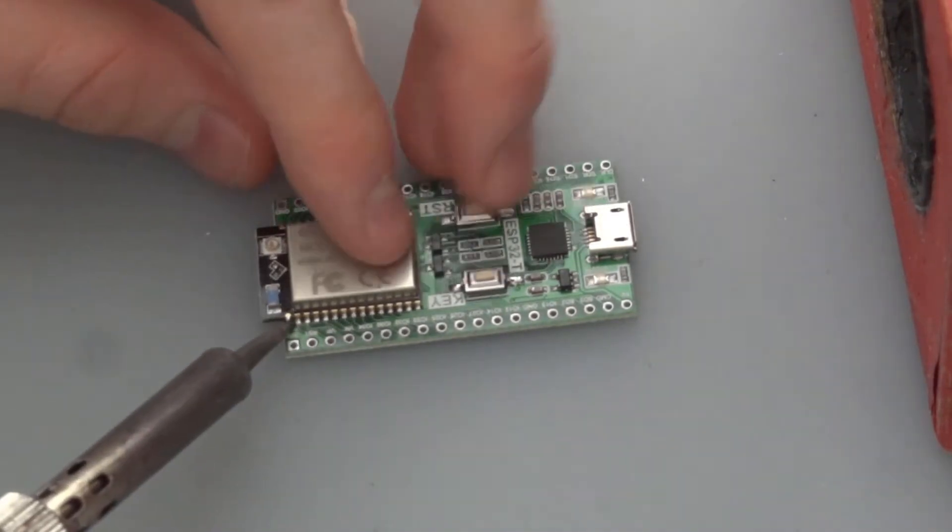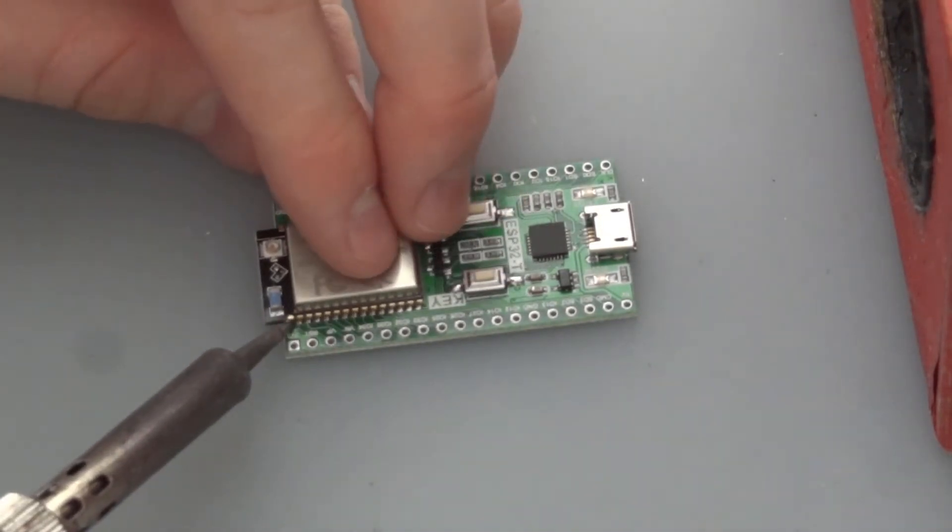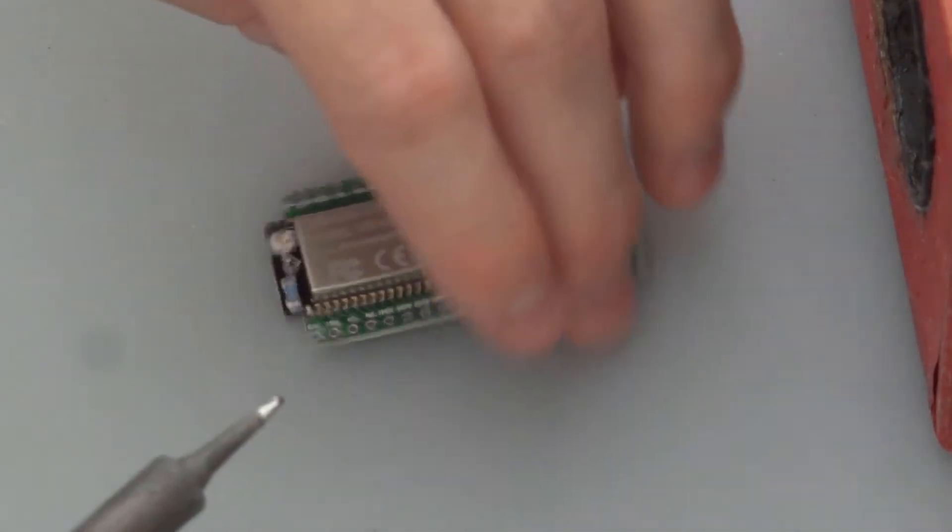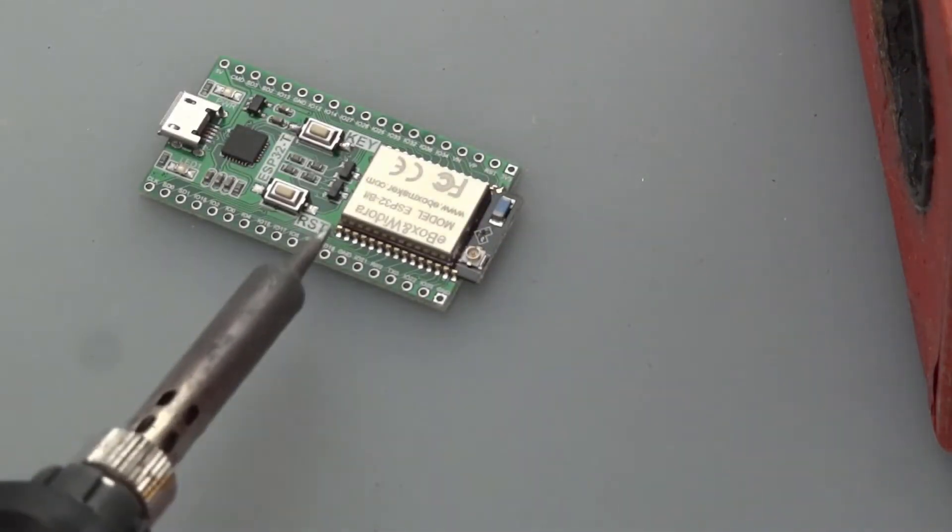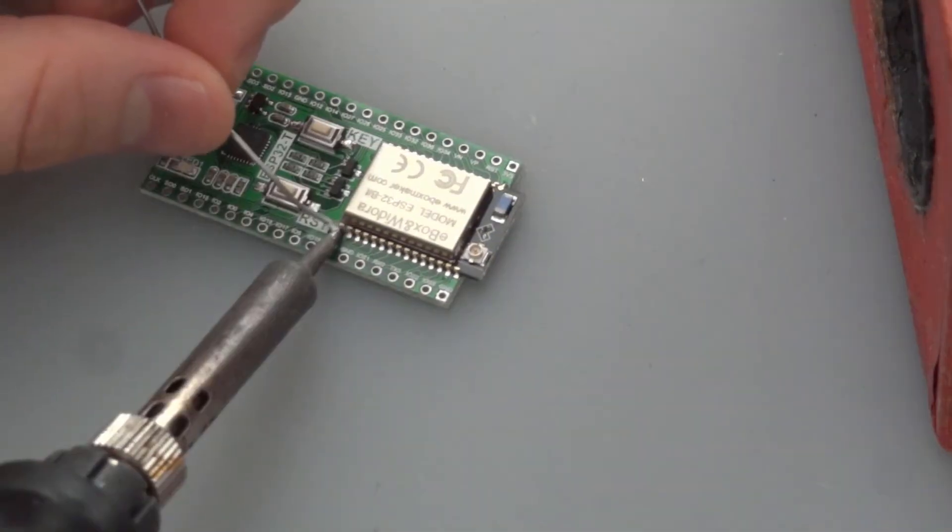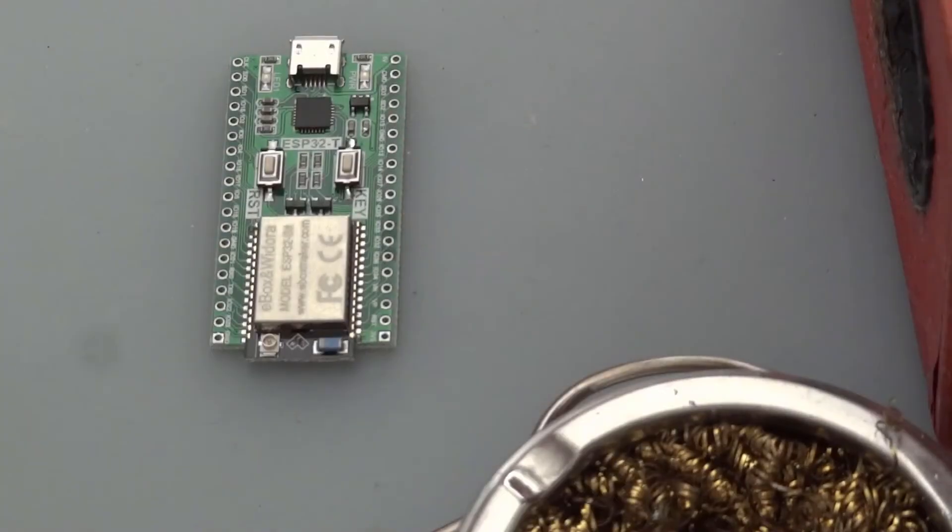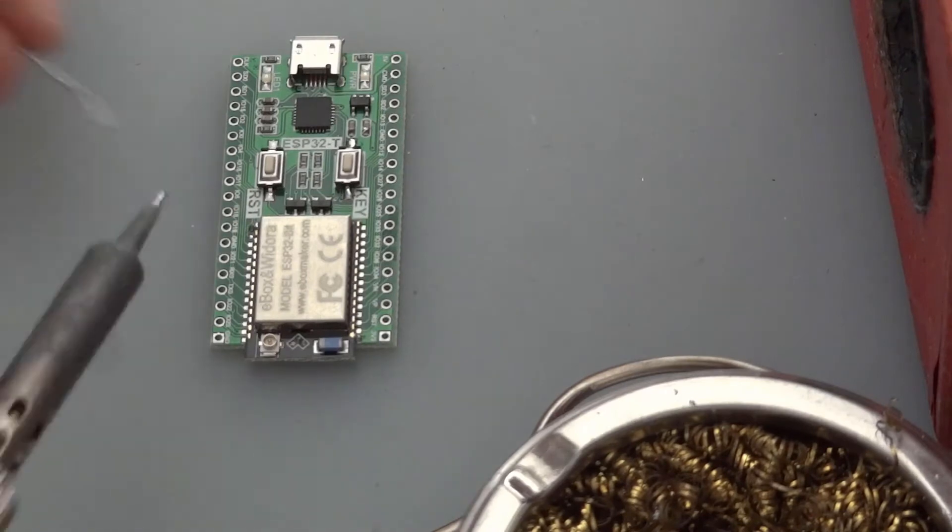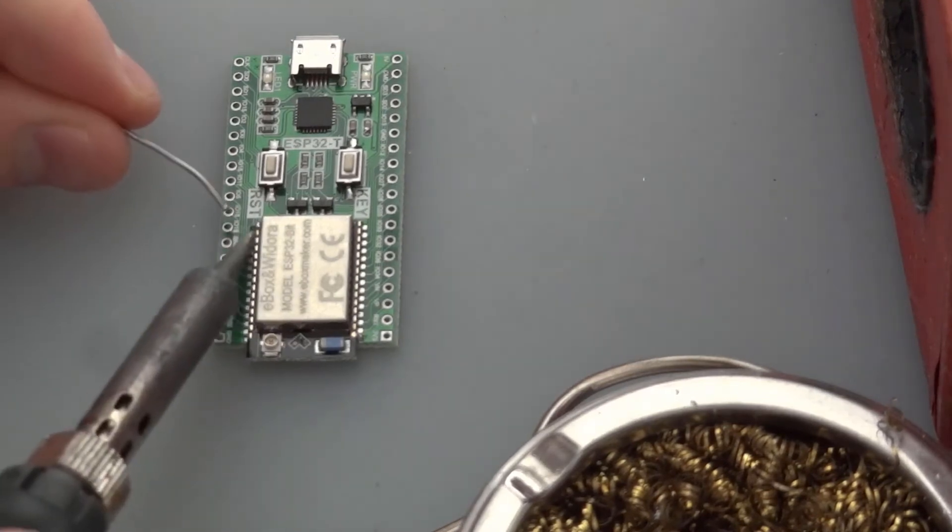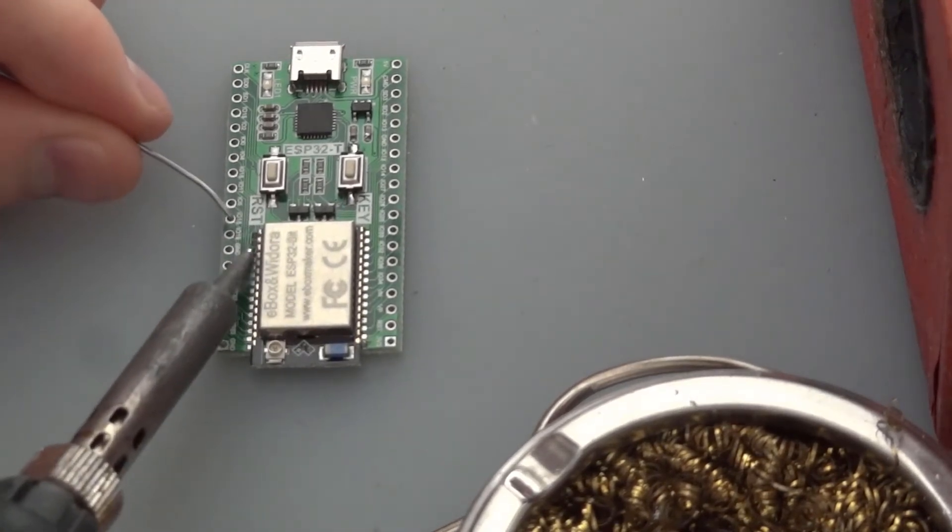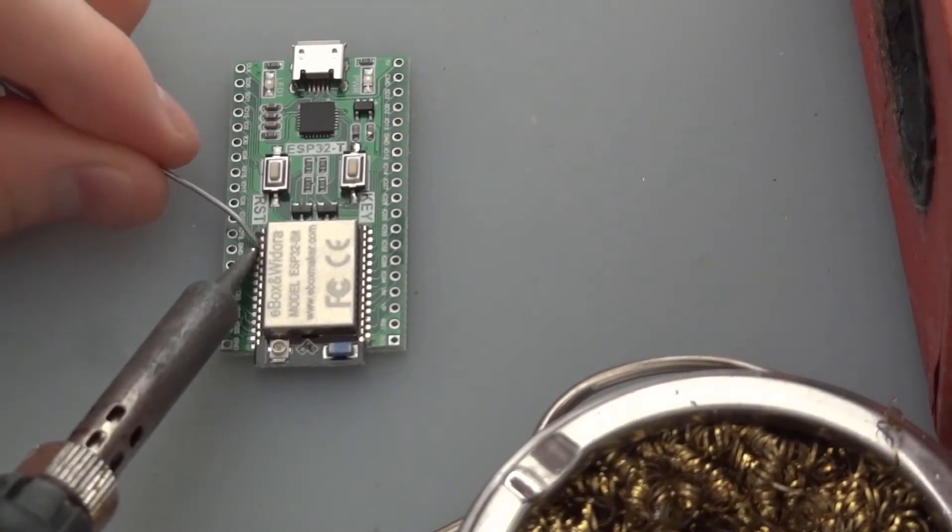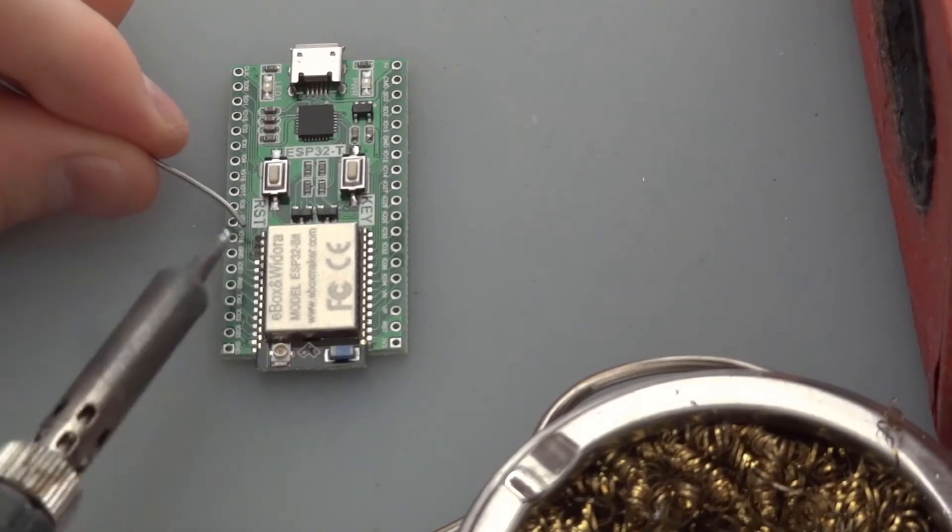So we've gotten one corner in and another corner. Now that we have the corners in place, we can easily just go through all the pins and solder them all together.